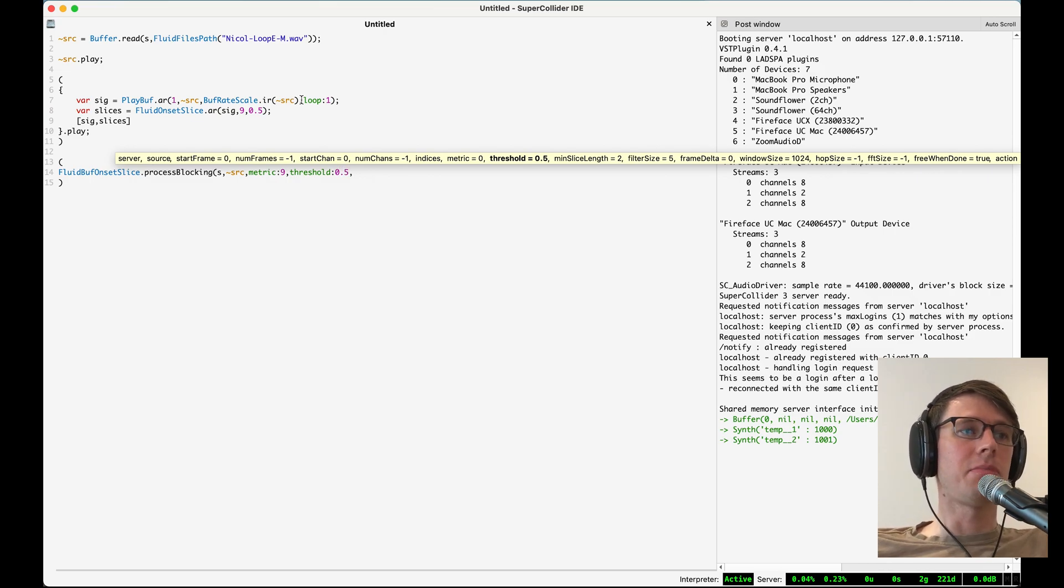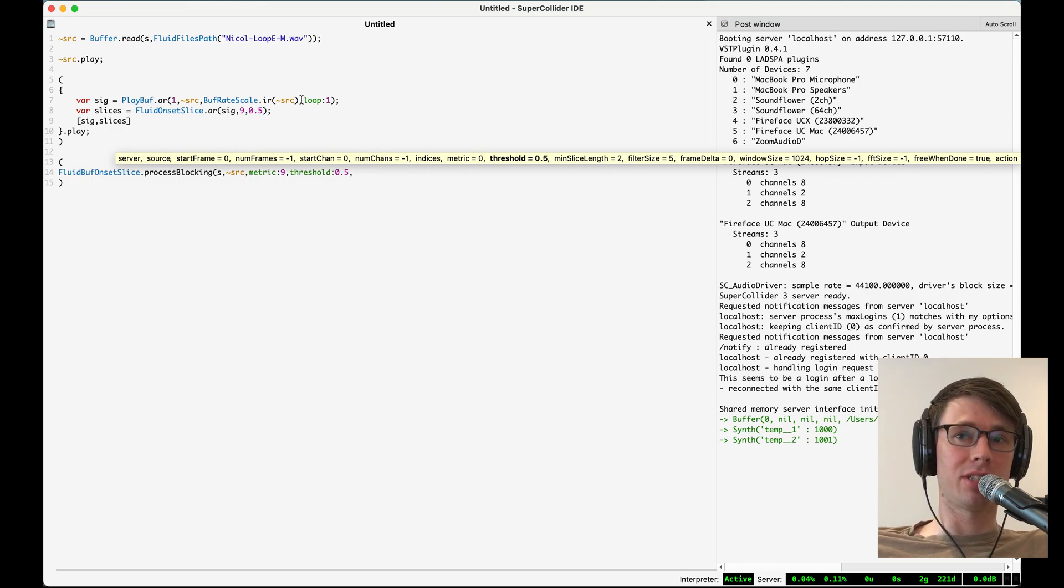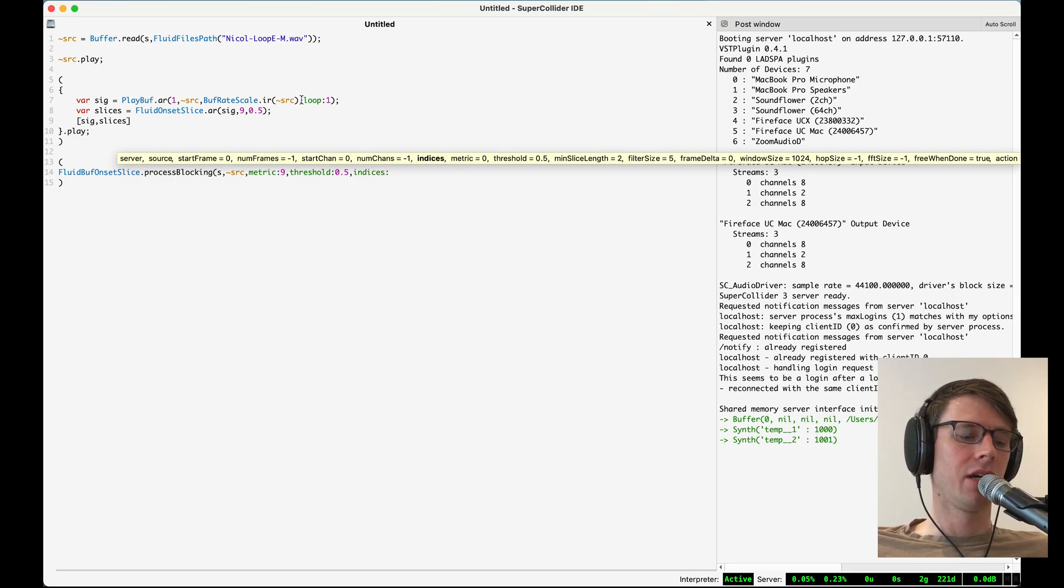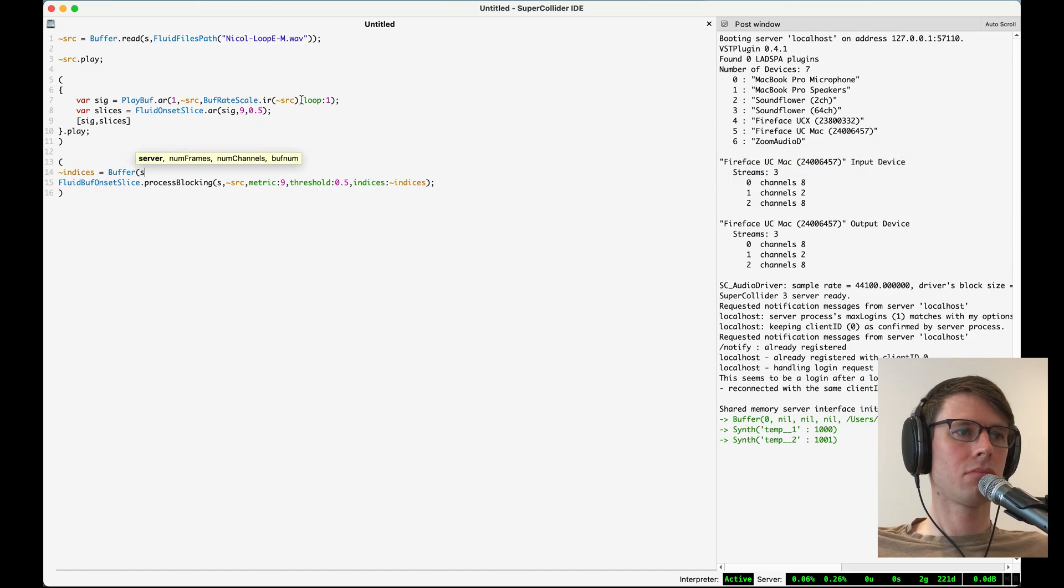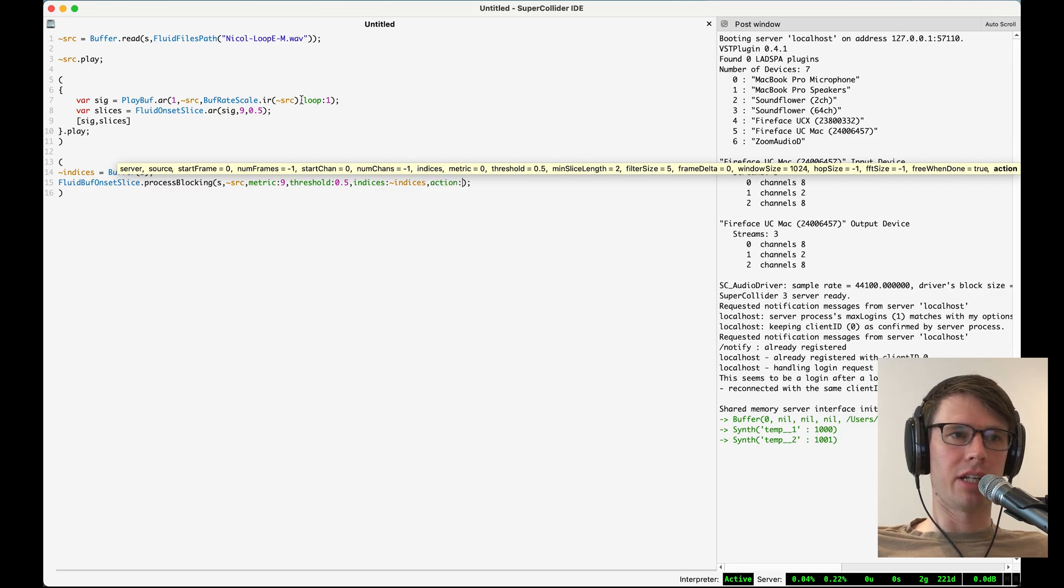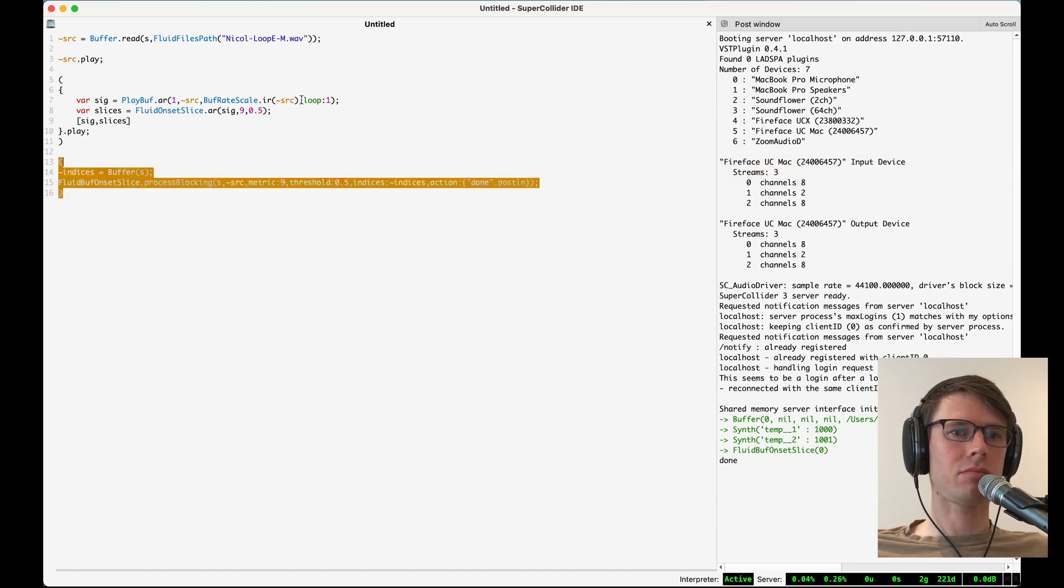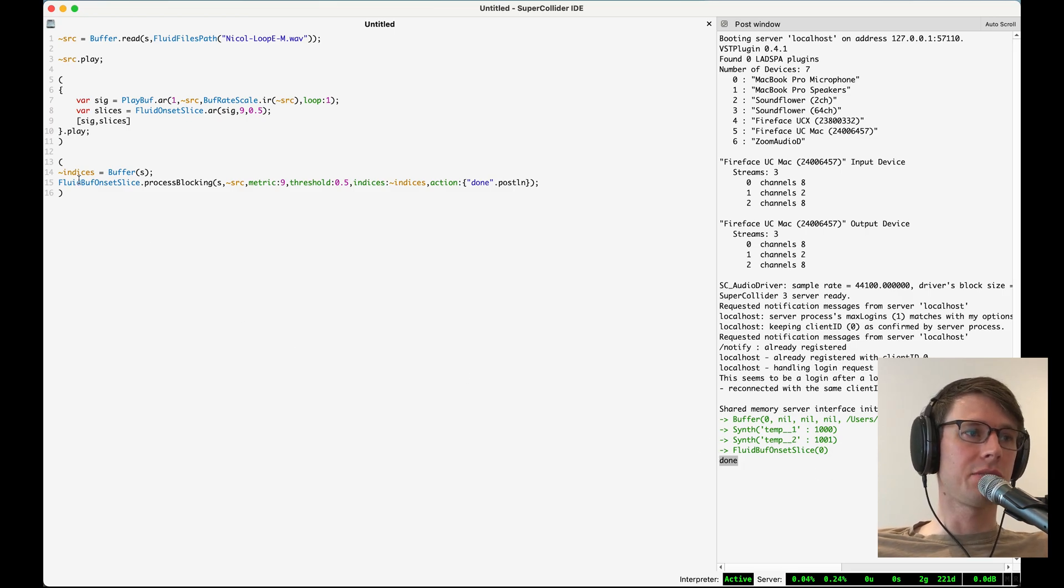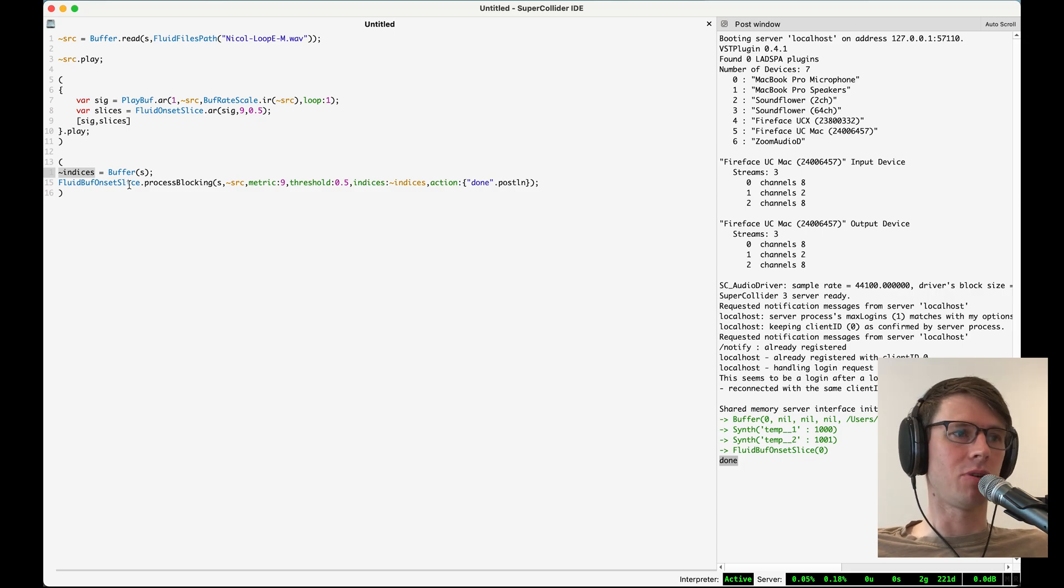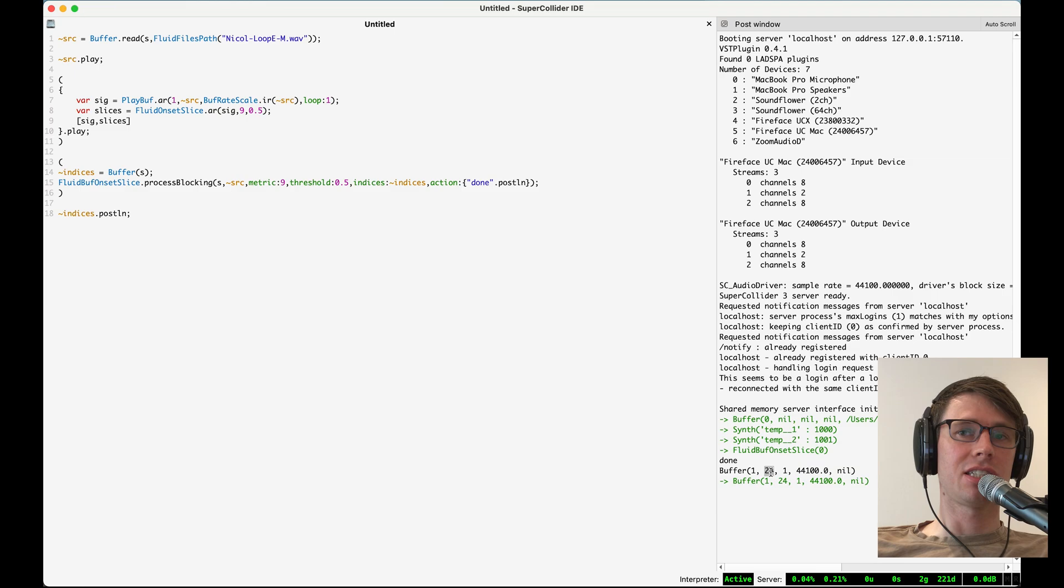And then also we need to pass buff onset slice a buffer that it will write the slice points that it finds into. So I'll say indices, which is the argument for specifying this buffer. And I'll make a buffer called indices. And then also I will tell buff onset slice that when it is complete, it should just post for me done. Okay, so that happened very quickly. And now we can go and look at this buffer indices and see where buff onset slice has identified these slice points. So it looks like buff onset slice has found 24 slice points.